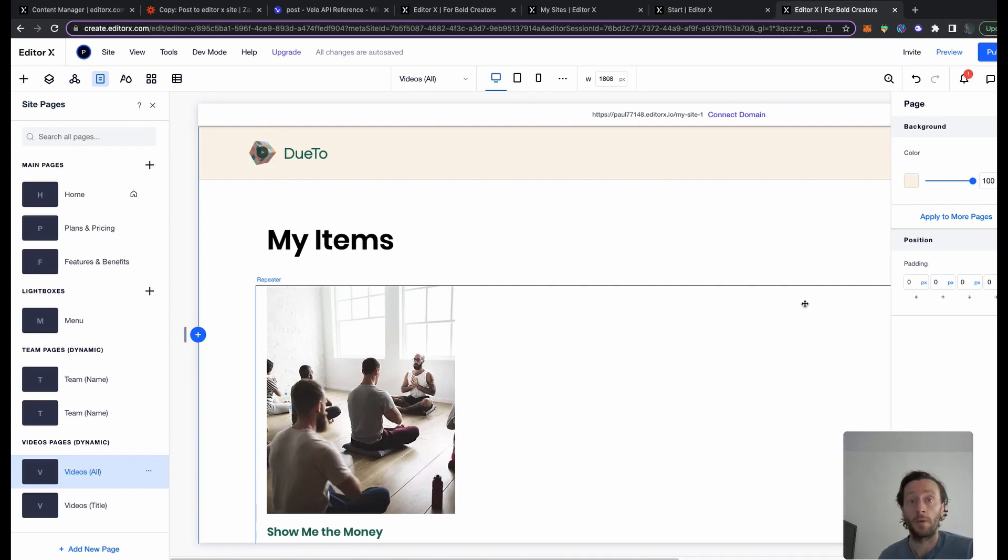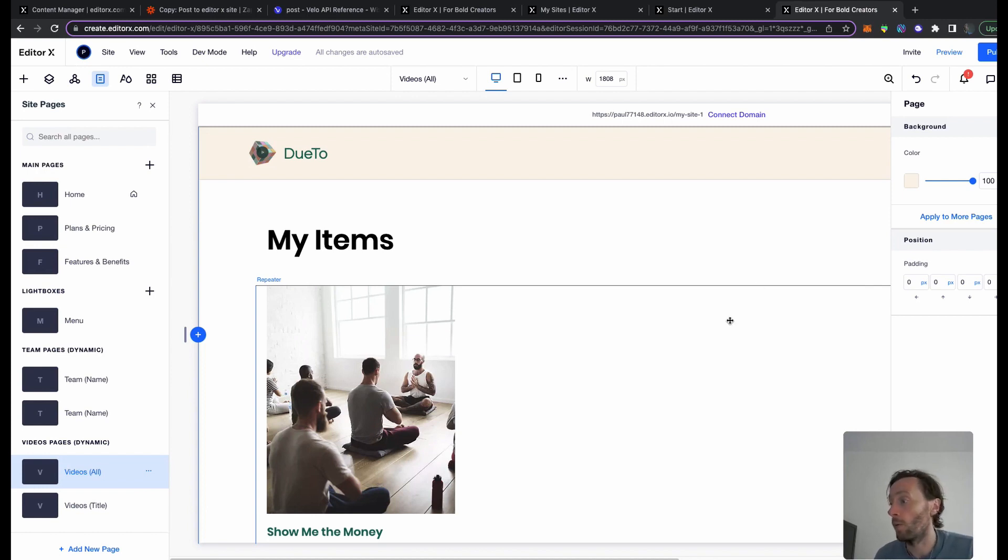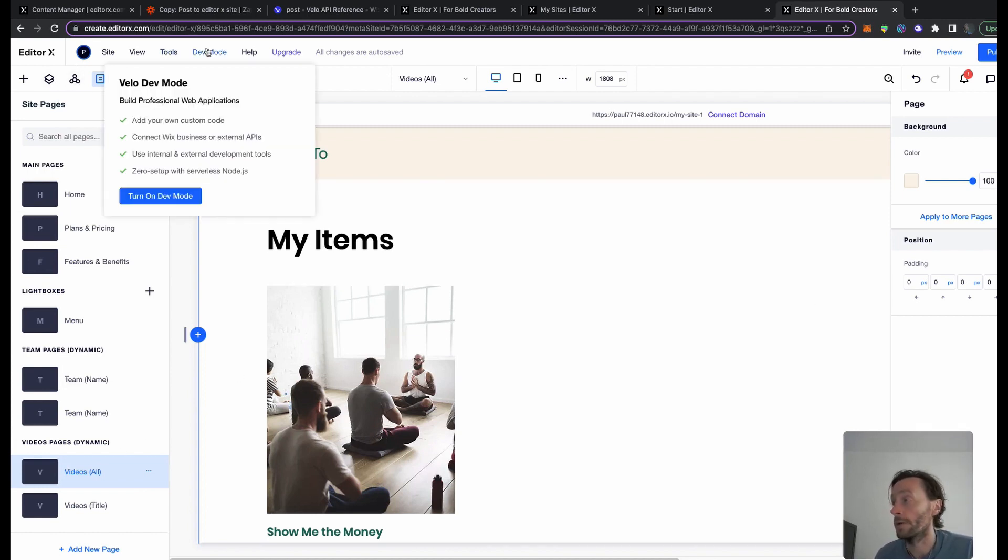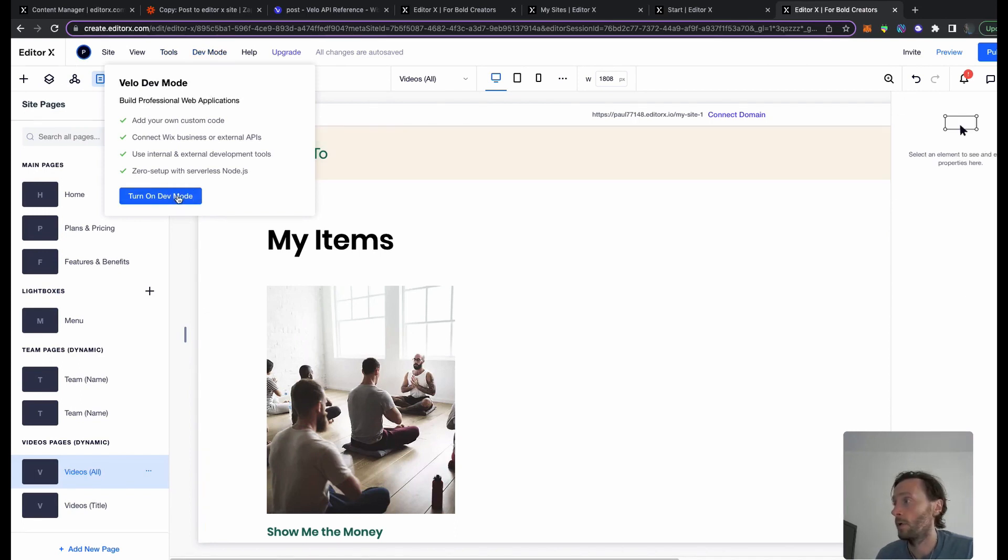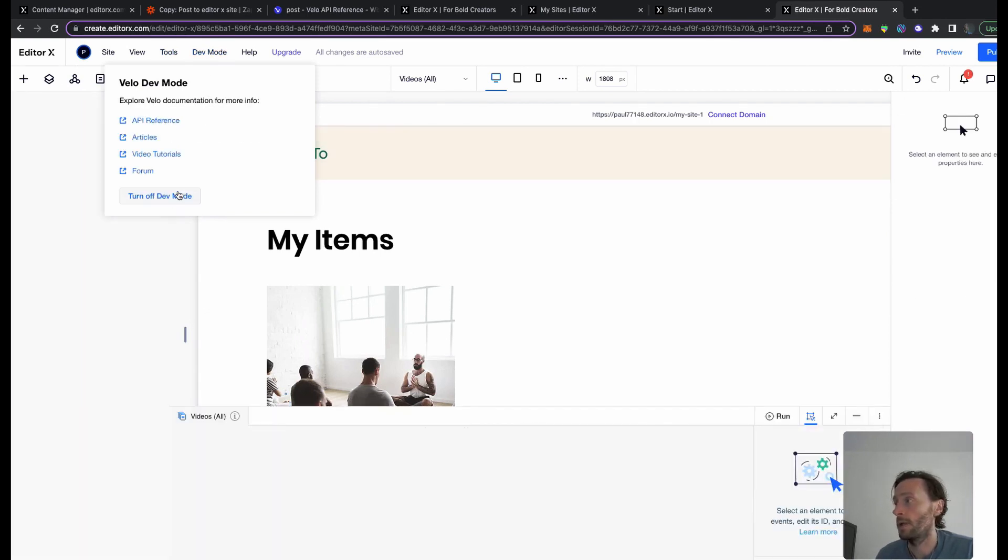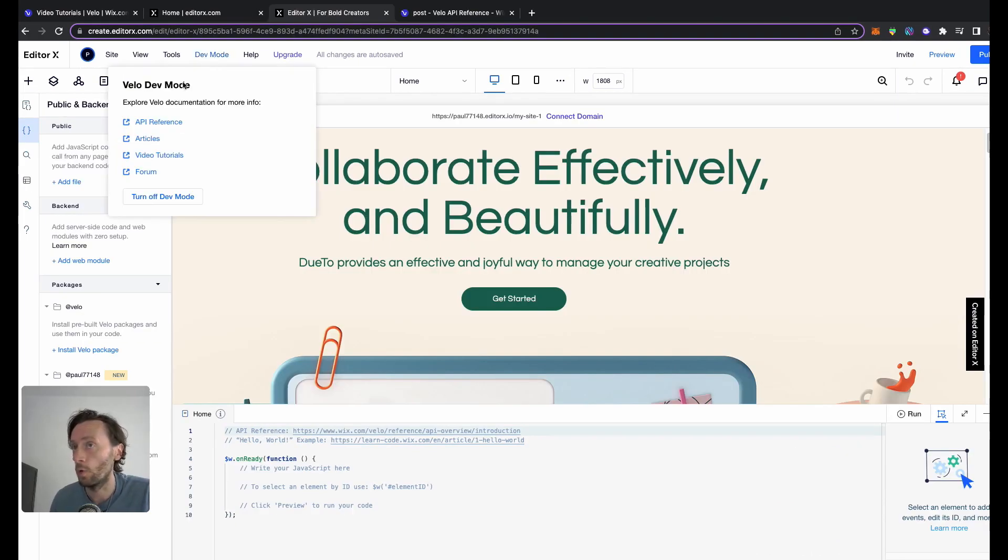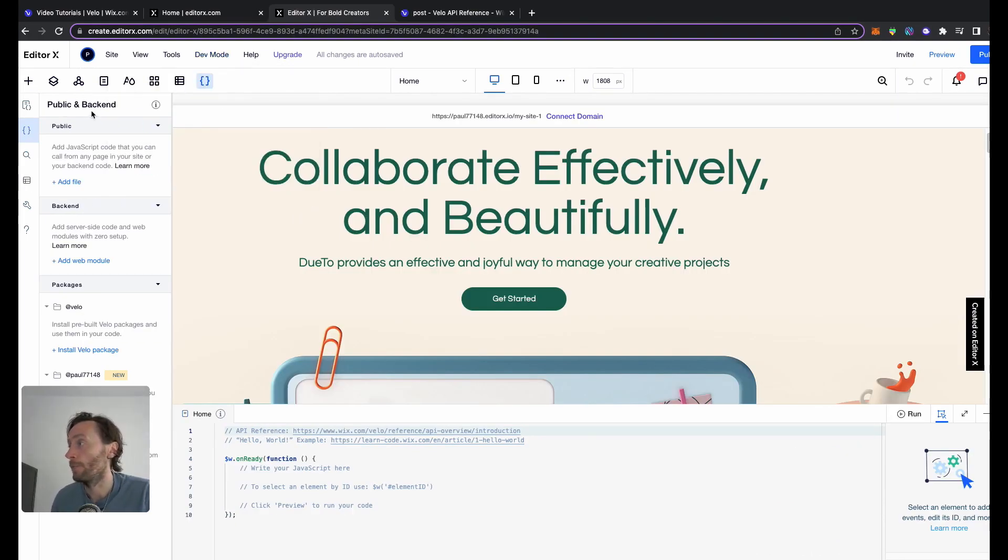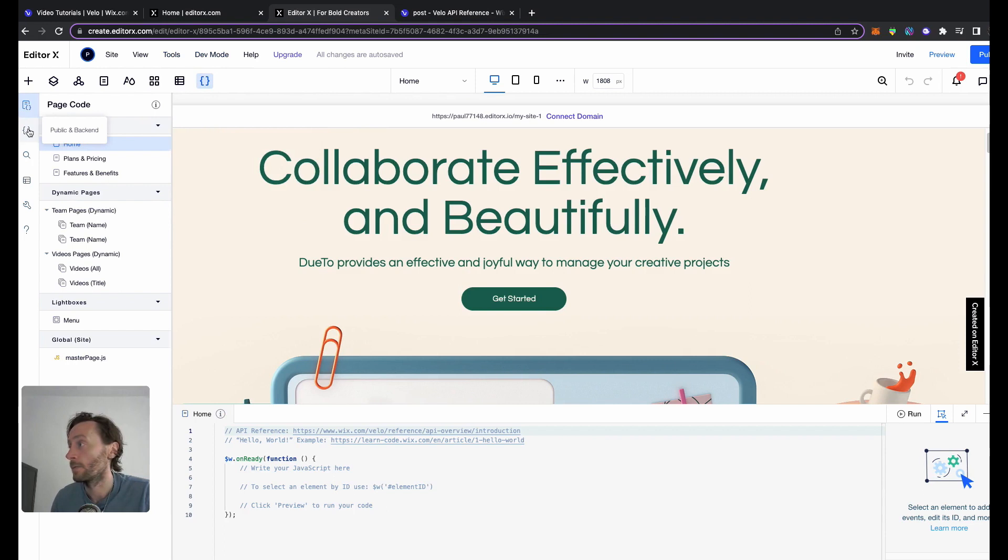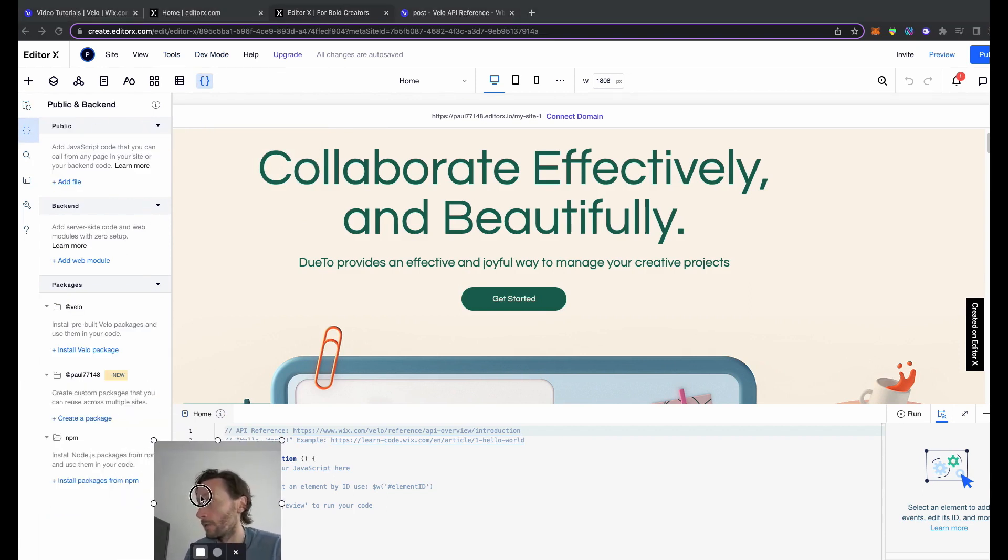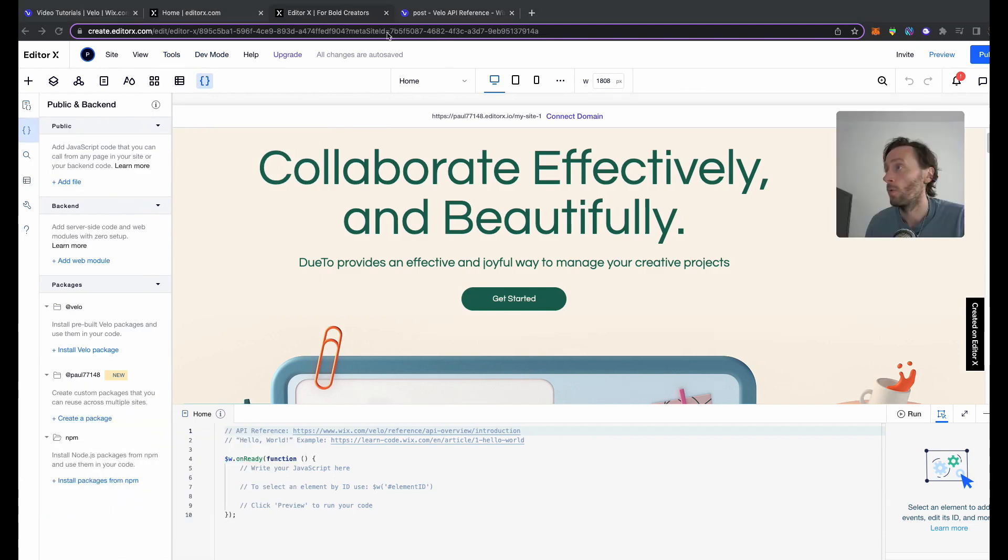Now we need to add some code to this front end. How we do this is we go to dev mode at the top here, turn it on. Dev mode can be a bit tricky. There we go. Now when you turn on dev mode, you're going to see public and backend, which is this bit here - page code, public and backend. Get rid of this bit here.